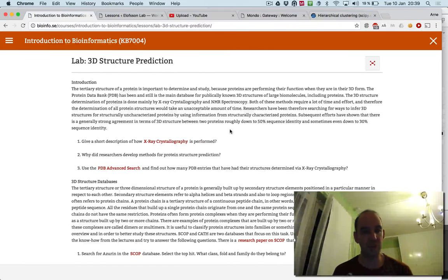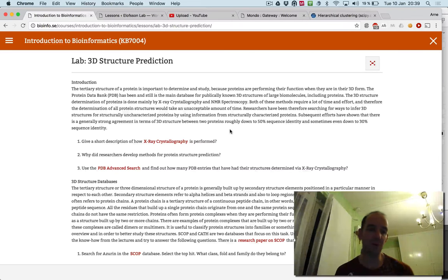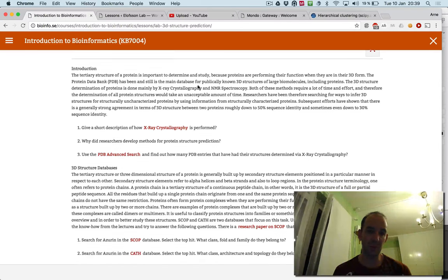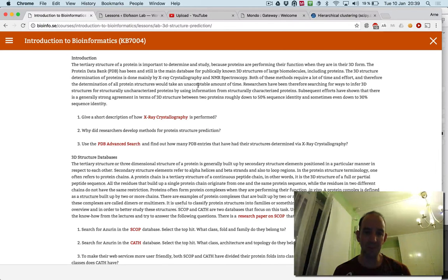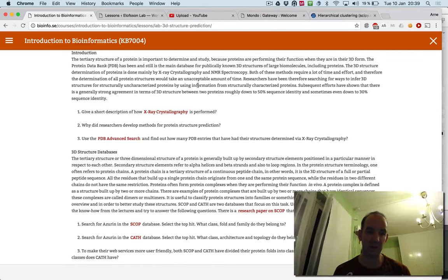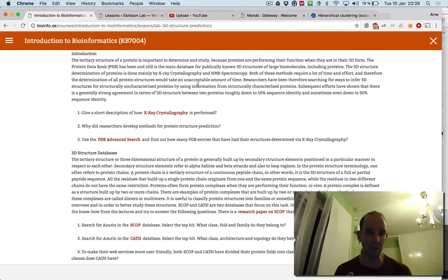So in the 3D structure prediction lab, you should actually make protein models. And the first part of it is to report a bit about the PDB, the protein database, and about how protein structure is determined.